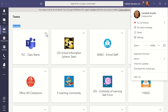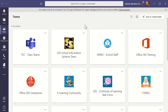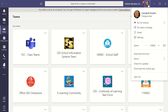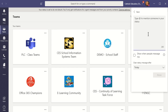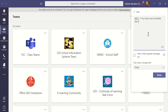Here's how you set a status message in Microsoft Teams. Click on your profile photo and choose 'Set status message'. I'll quickly set 'working from home'. If my status is available, feel free to contact me.